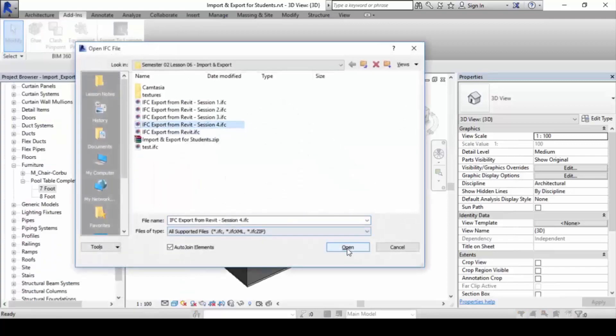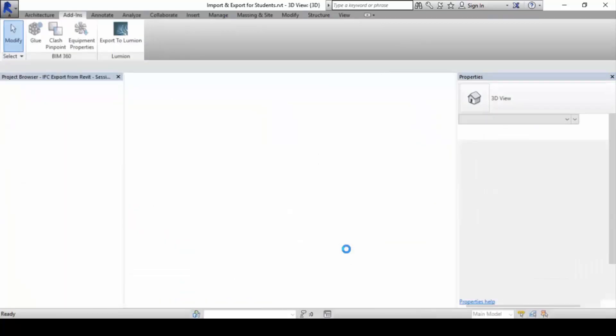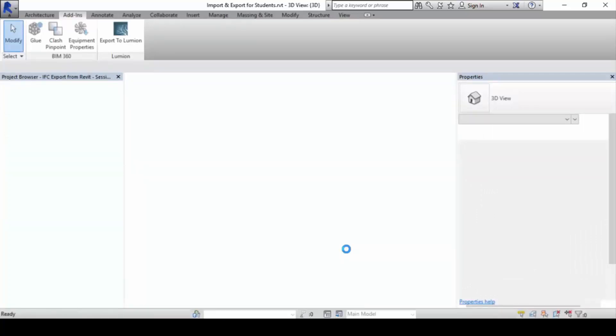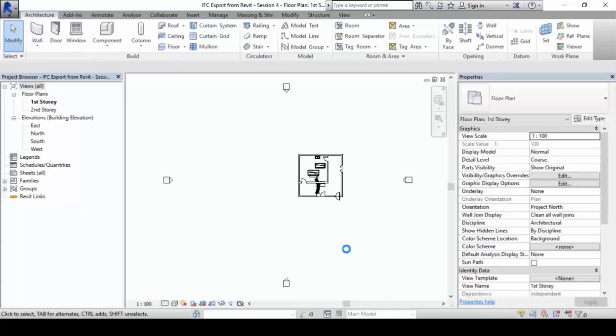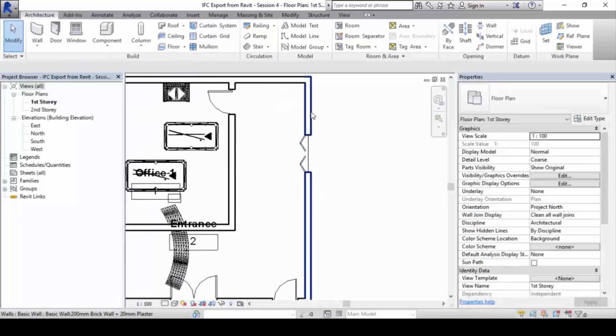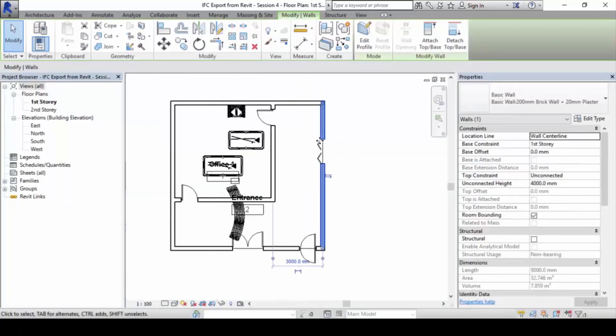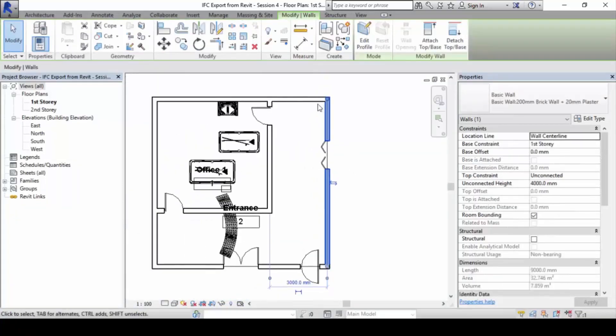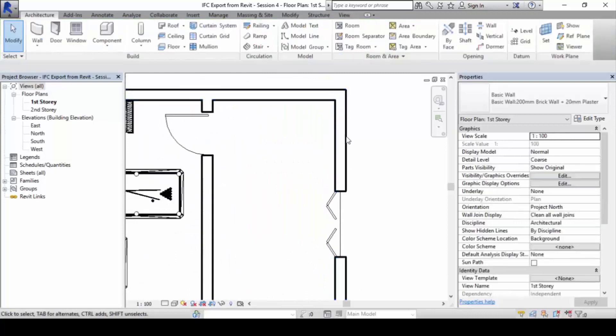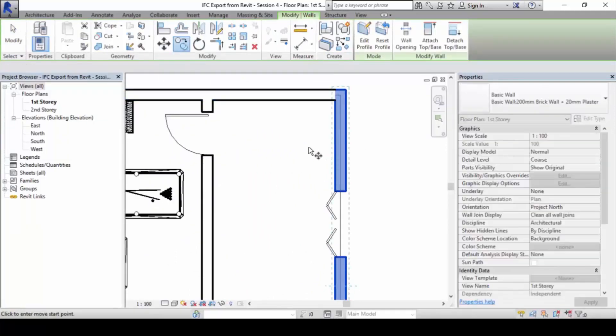Now let's reopen this IFC file inside Revit also. Click open. What's going to happen is you can also read this file once Revit exports it out. You will barely have, you still have the wall types and all.